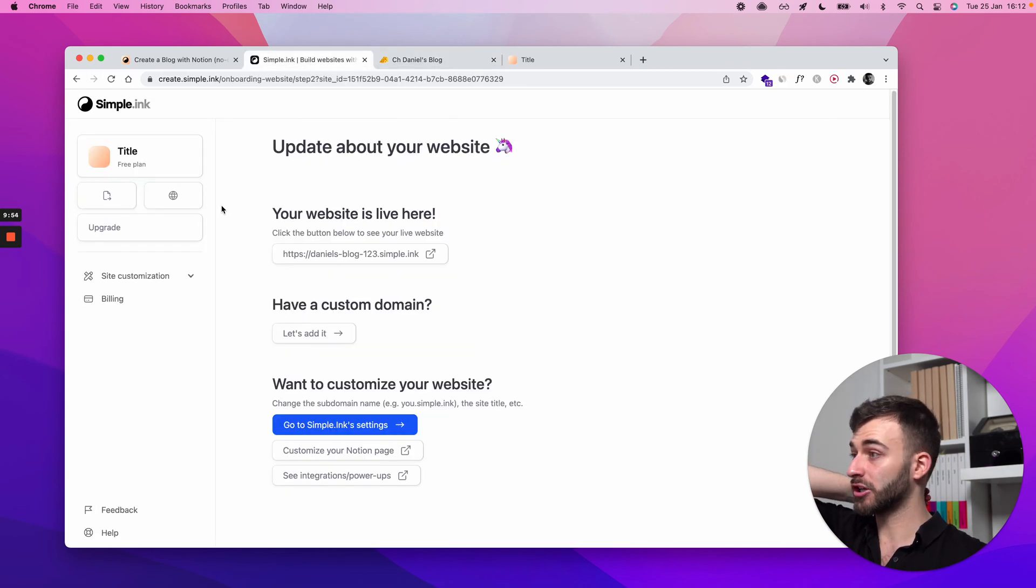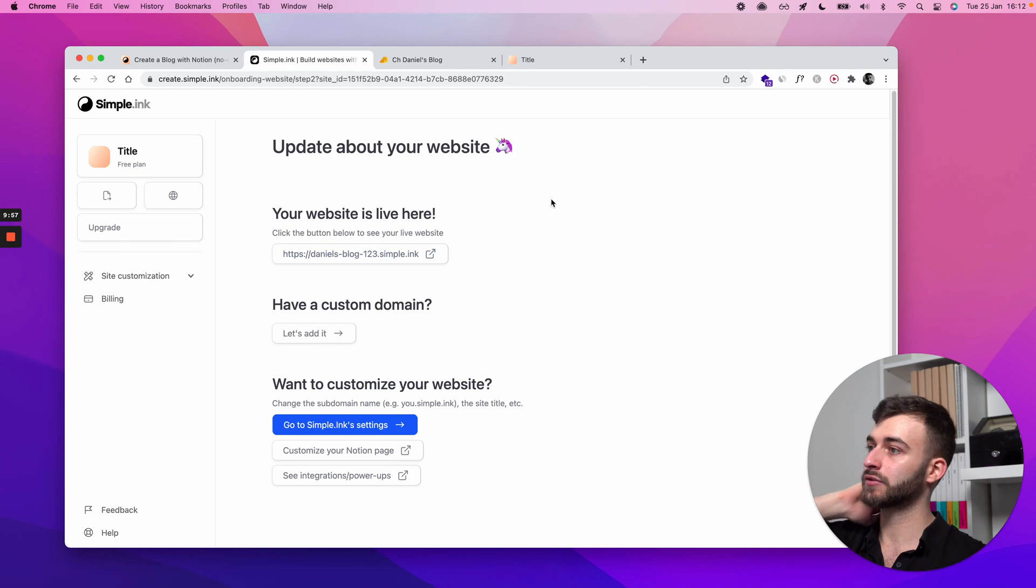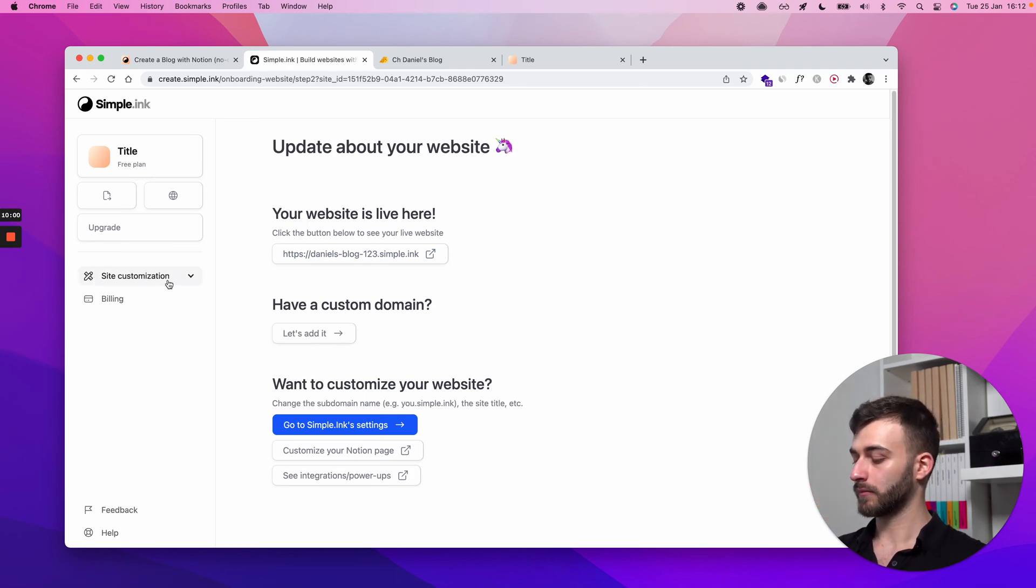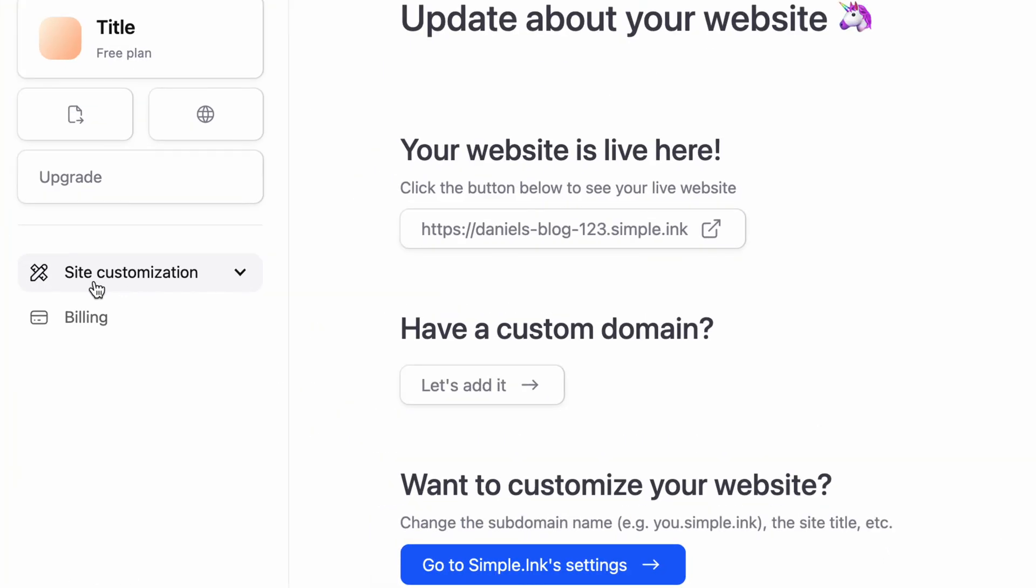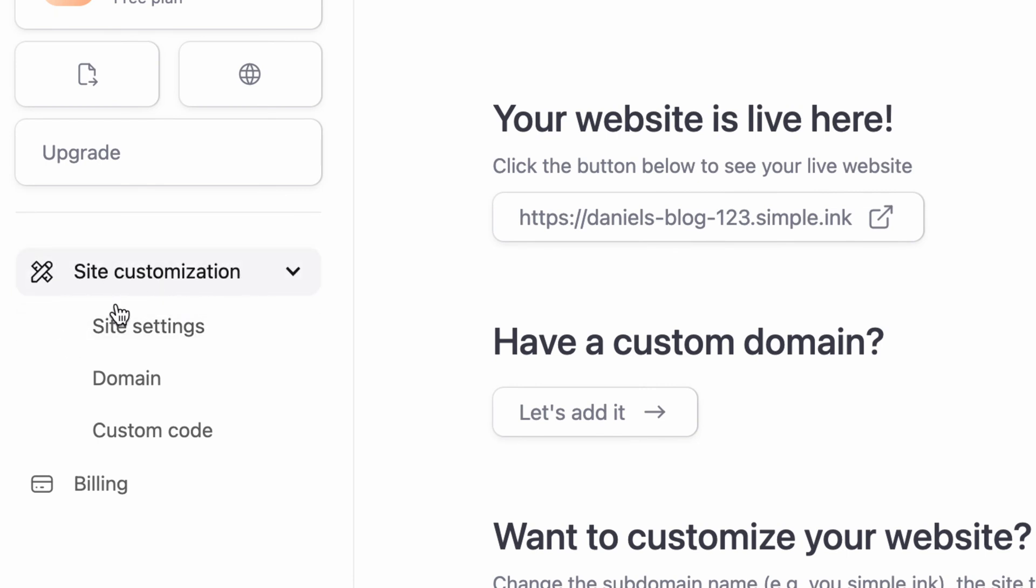Some changes, some options have to be here. I've mentioned the custom domain. If you want to add a custom domain, here's how to do it for your Notion blog. Click site customization on the left hand side and click domain. You'll get to this page.